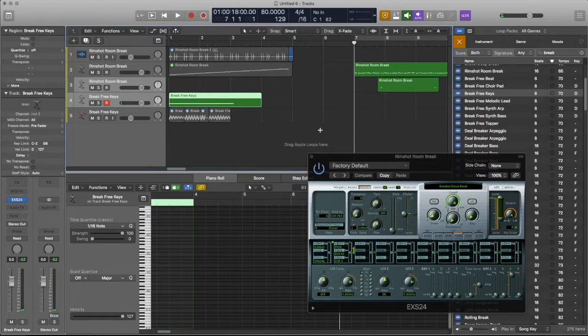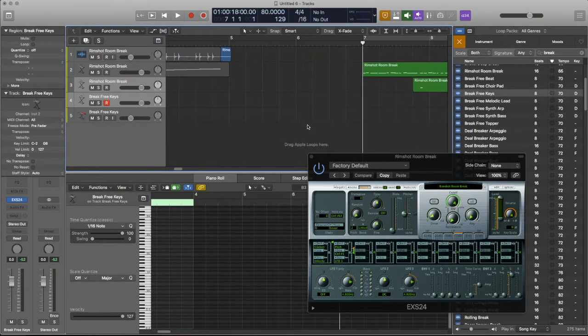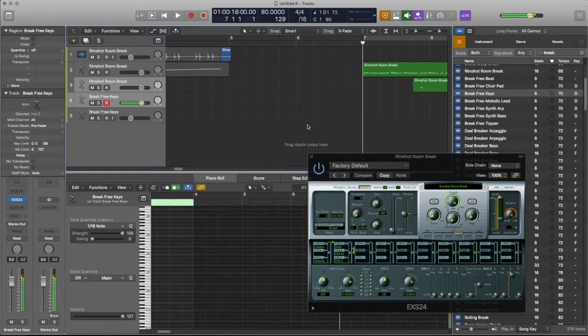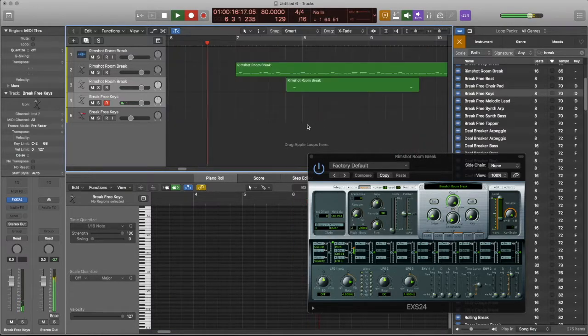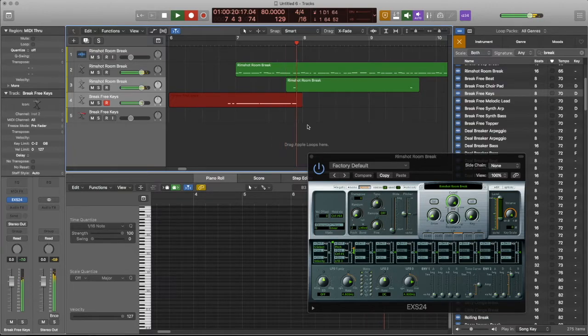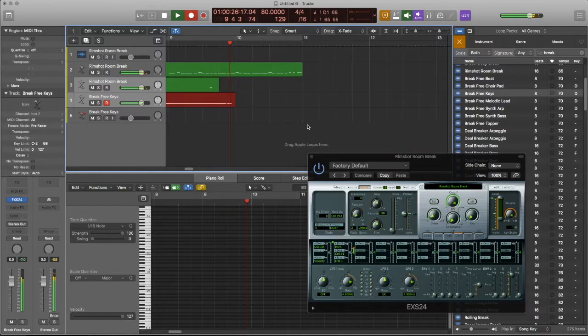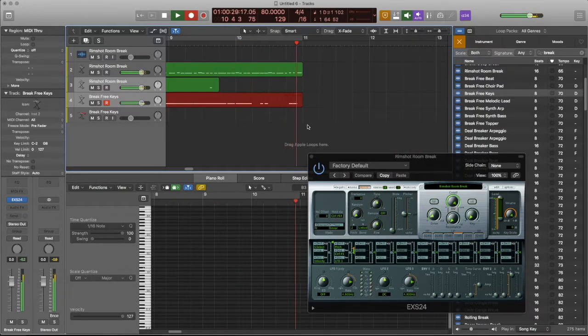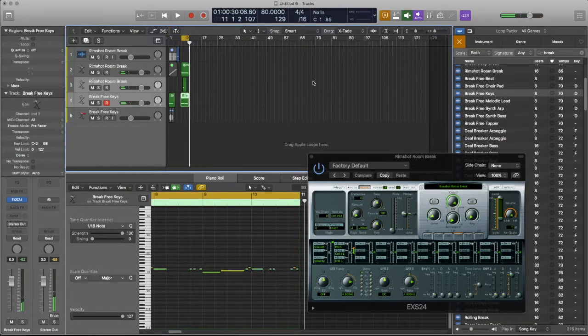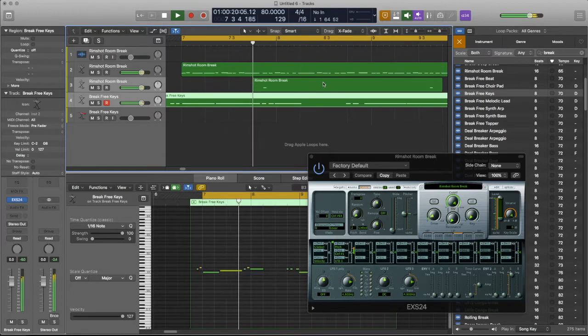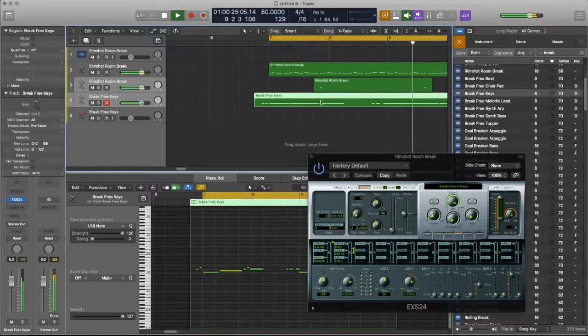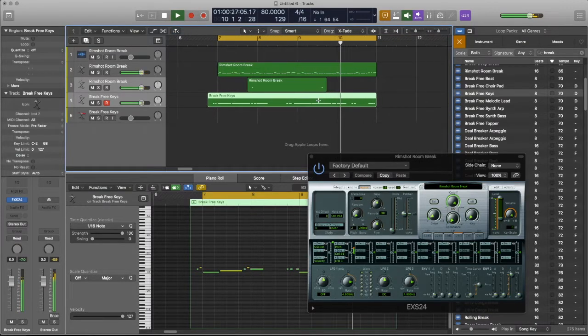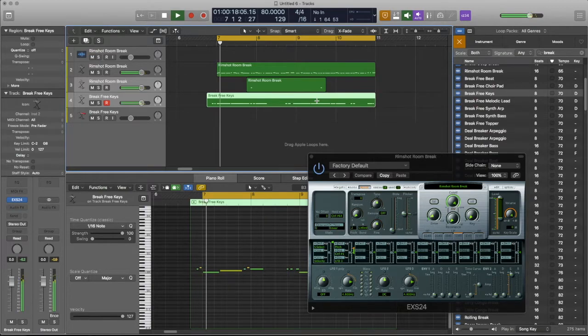So... All right. So I think the tempo shift is messing with that a little bit. That's probably what's happening. All right. Here we go. So...